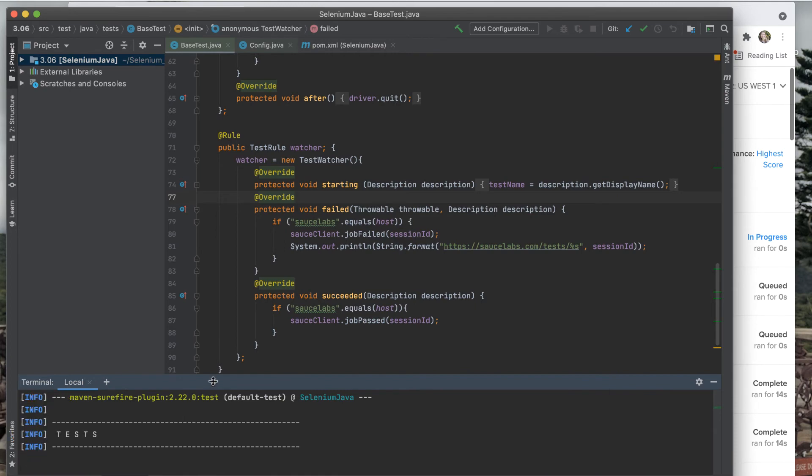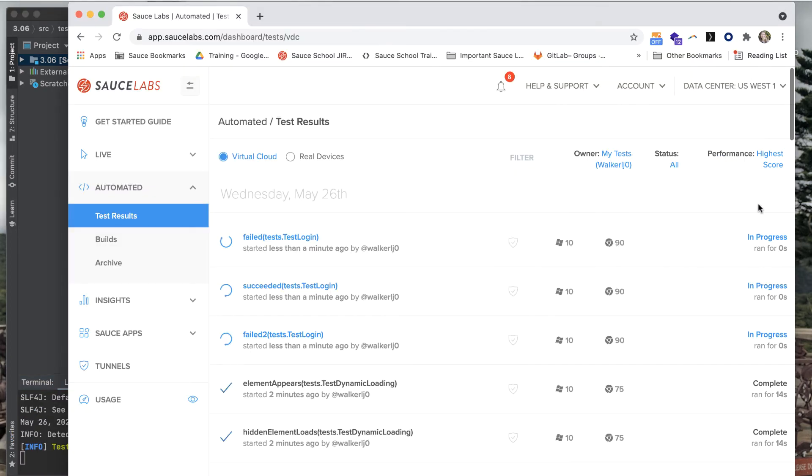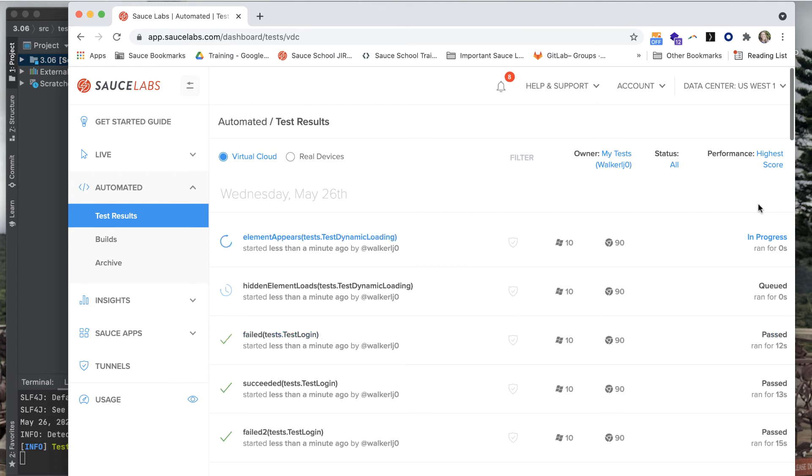Once your tests have completed running, instead of seeing a complete or errored status, you'll see a pass or fail status on the right-hand side of the automated test results dashboard.